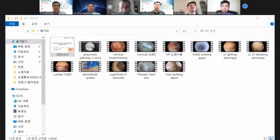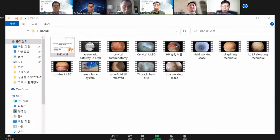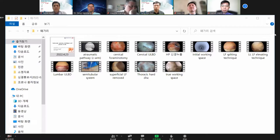Everyone, I'll start. My topic is endoscopic anatomy technique and pursuit of UBE. You know that every kind of surgery technique has their unique concepts. UBE also has these eight concepts, which everyone knows.